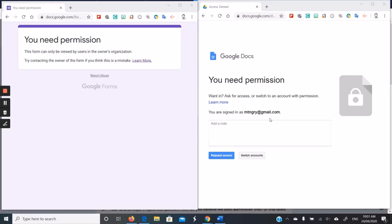By default, most documents or forms created in the Department of Education must have the Department of Education email addresses to access them.